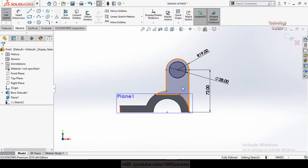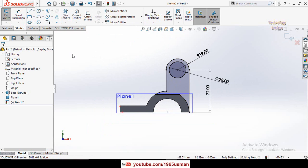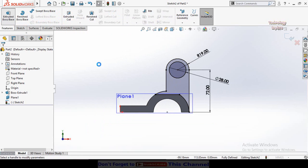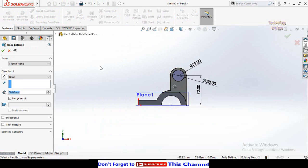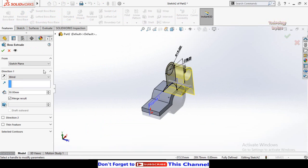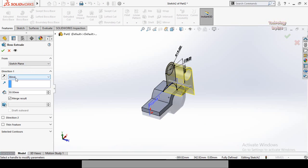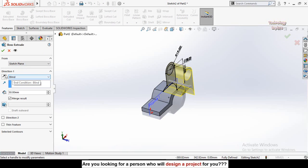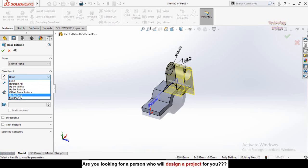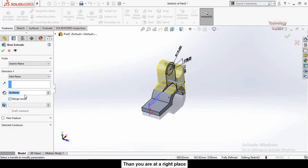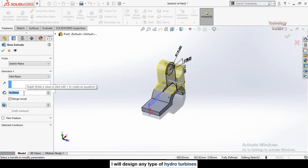Select this line and this arc. From the Sketch tab, select the Convert Entities command — now we have a closed sketch. Go to the Features tab and apply the Extruded Boss/Base command. In the Direction 1 drop-down, select Mid Plane. Type the extrusion thickness as 28 millimeters.